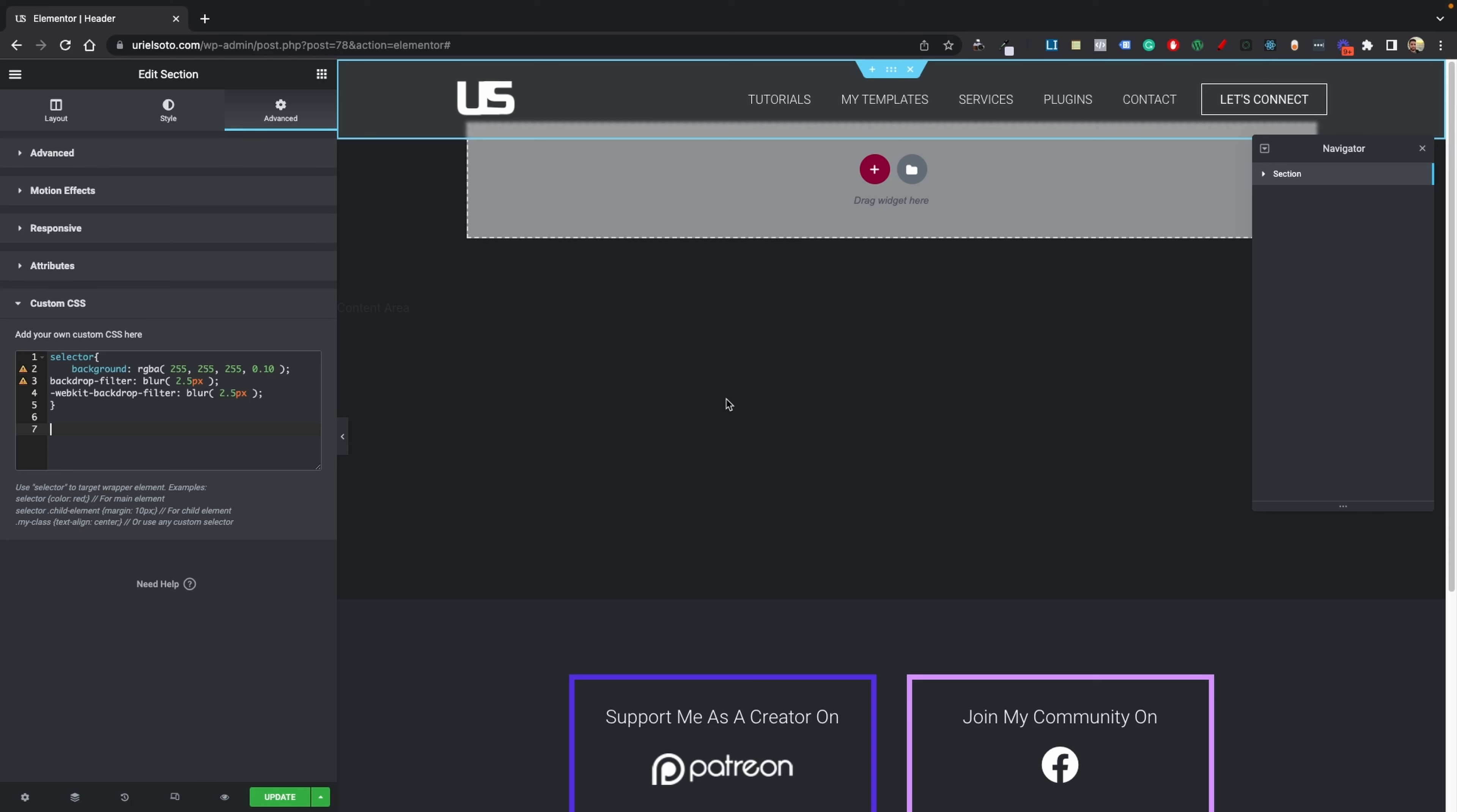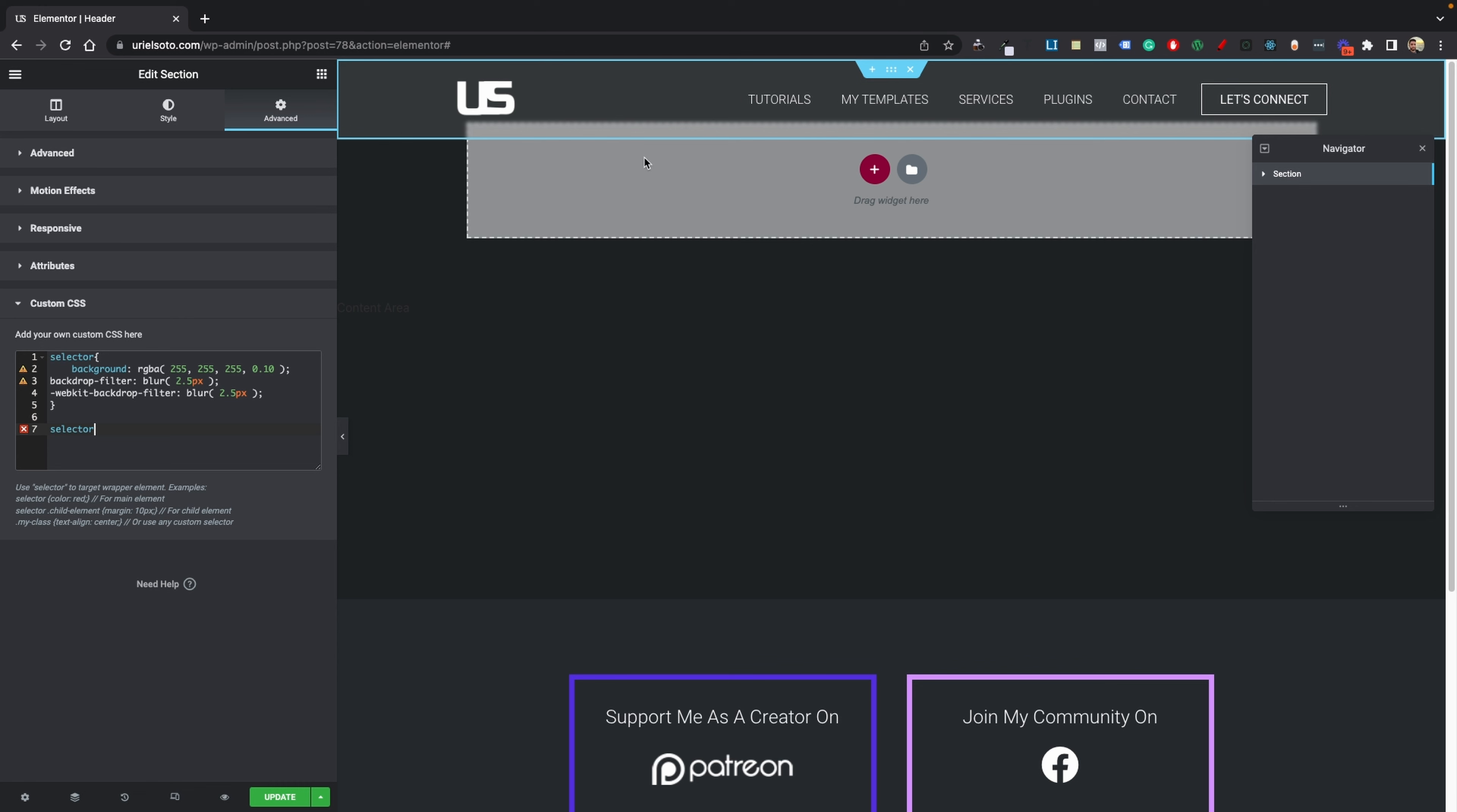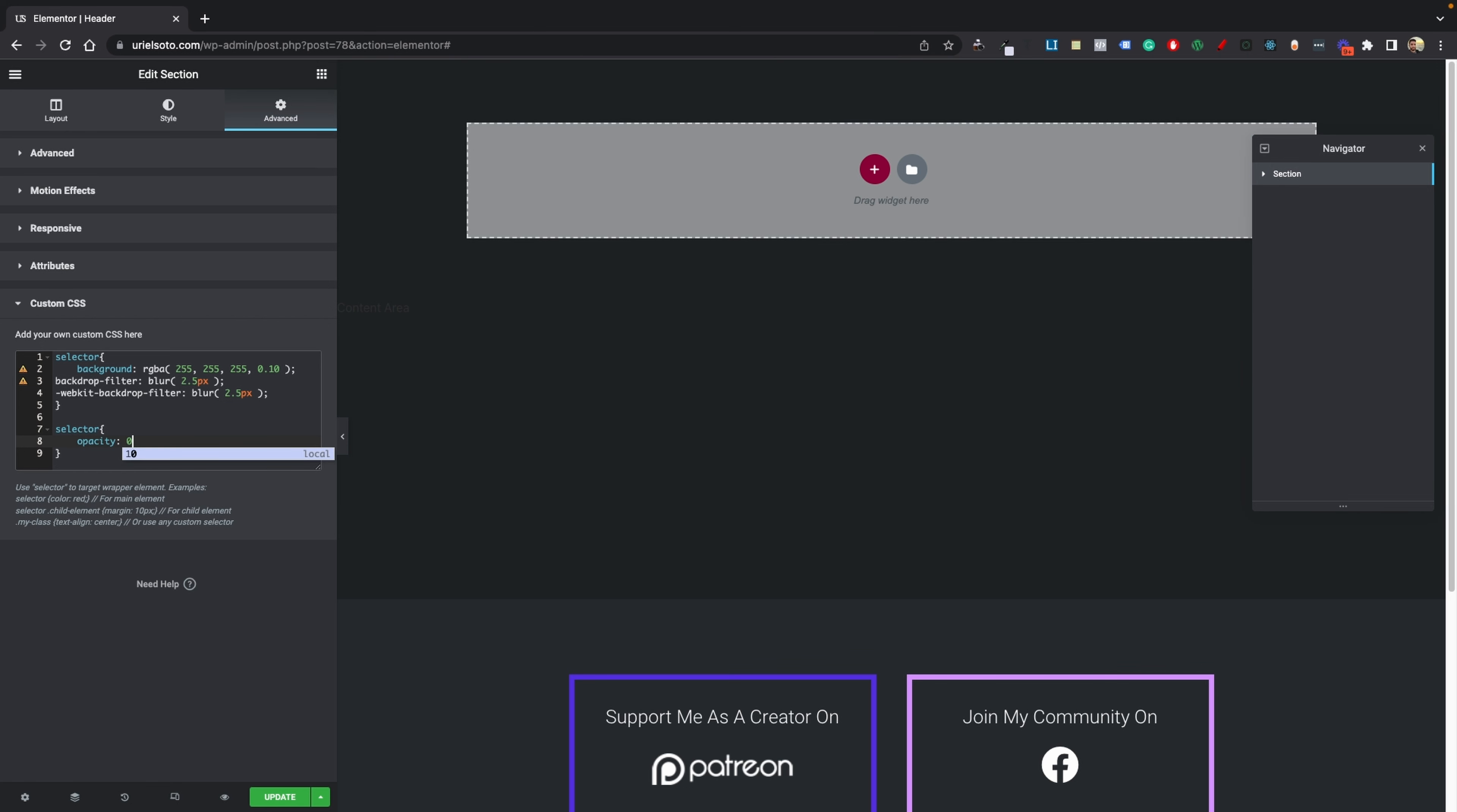In this video, I'm going to show you how to add a hover effect to your header. So let's go ahead and begin. The first thing is we're going to target our selector, which is our current section that we're working on, and we're going to add some curly brackets. Then we're going to do an opacity of zero.